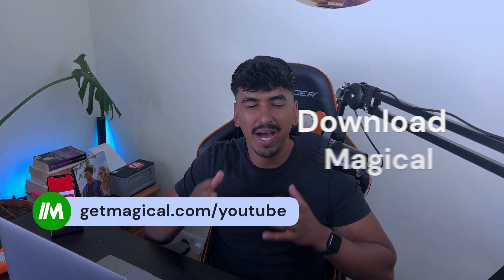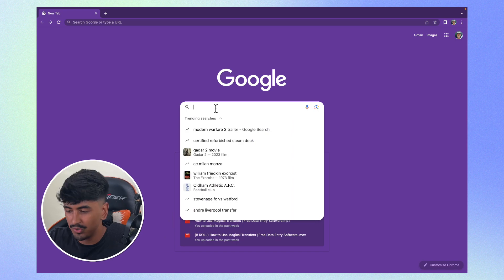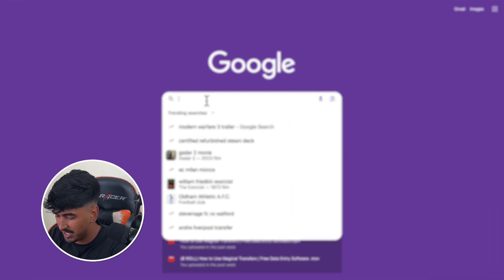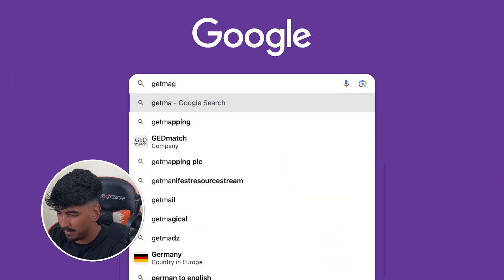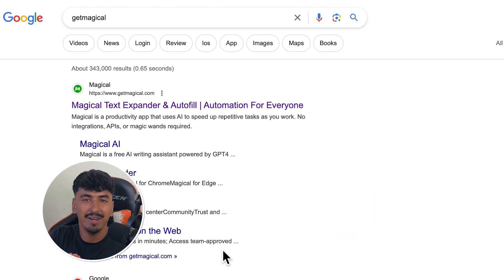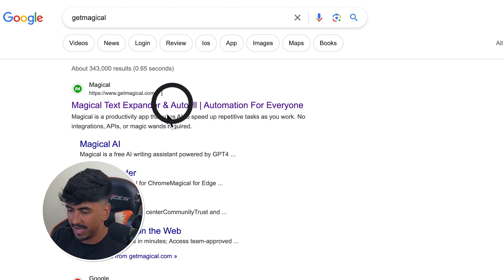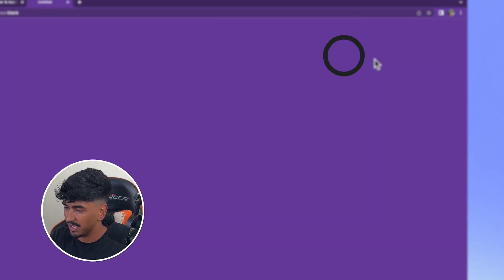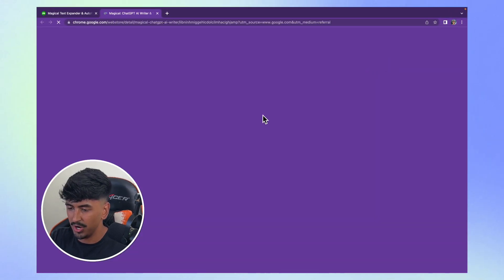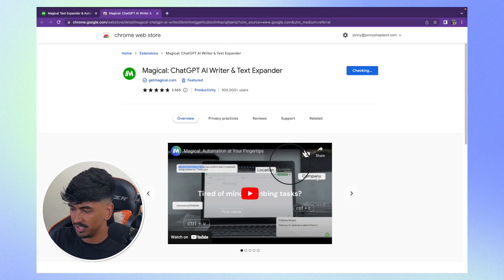First of all, you have to download Magical. Come onto Google Chrome and just search Get Magical. It will be the first link that comes up — click that. And it's as simple as clicking Add to Chrome and then Add Extension.